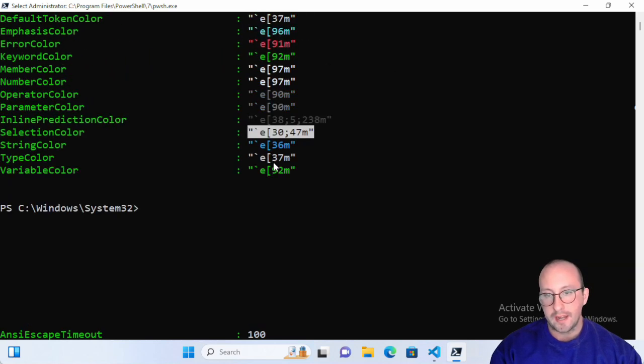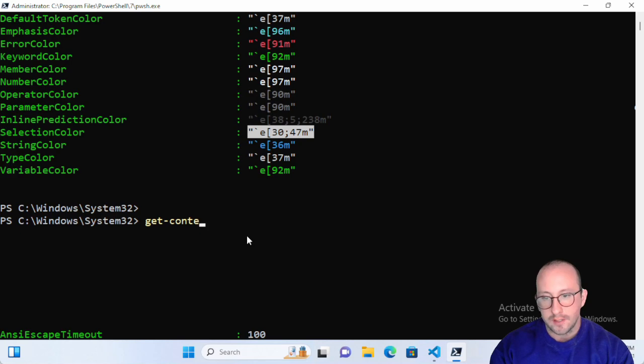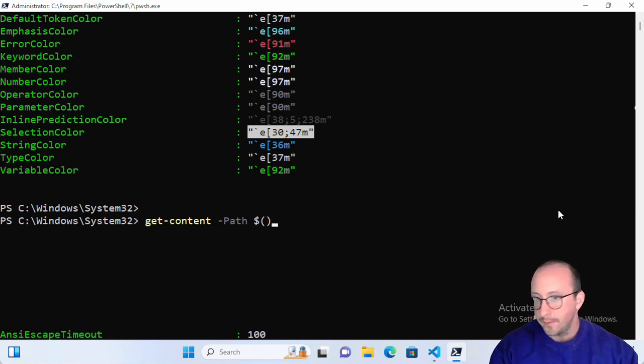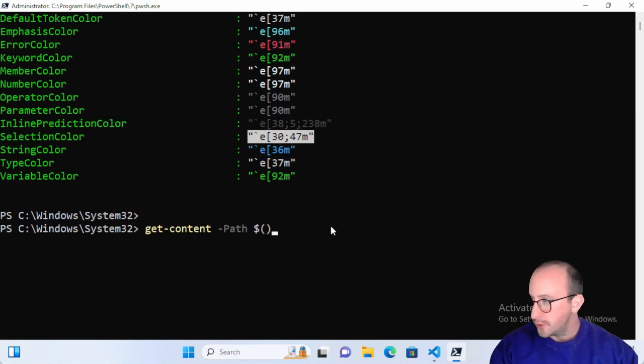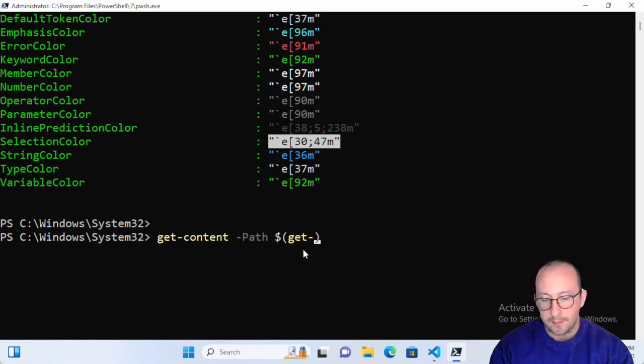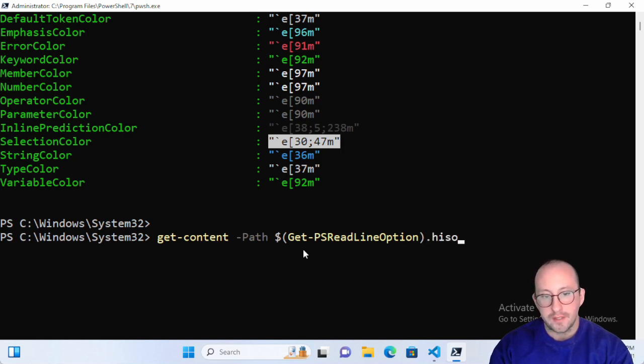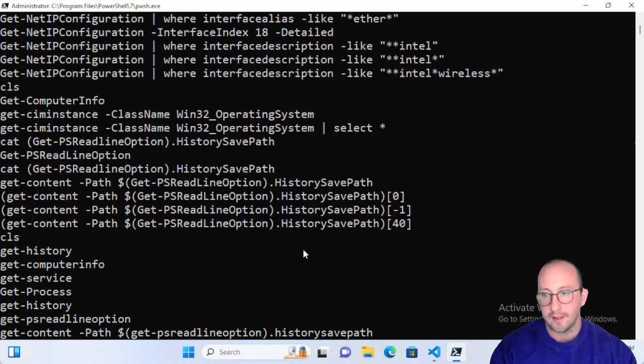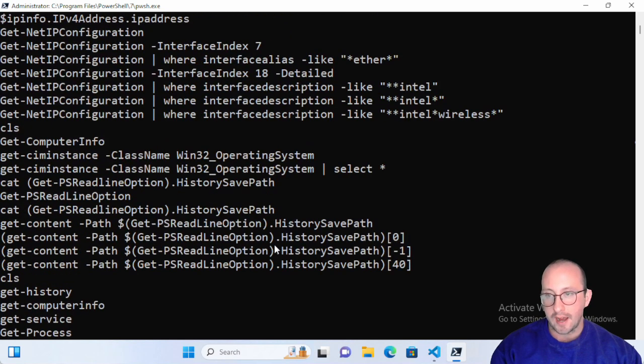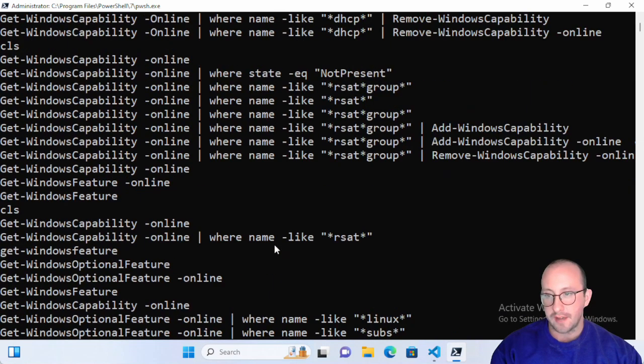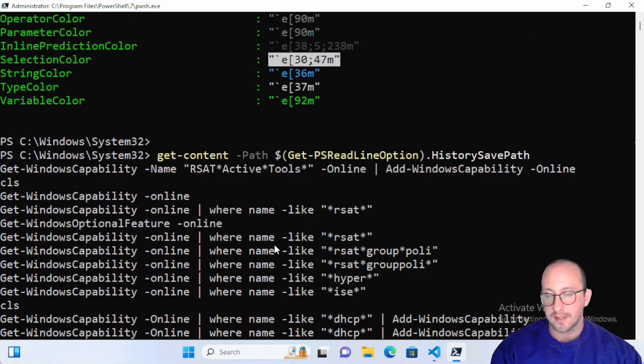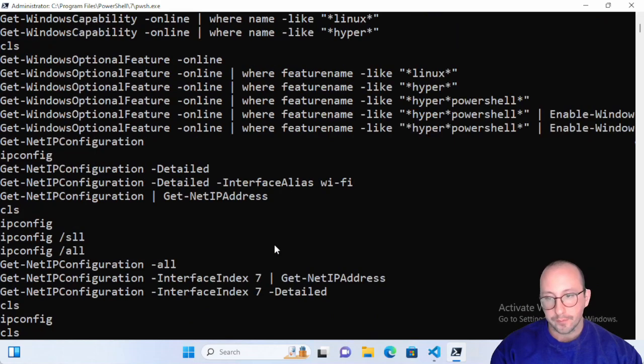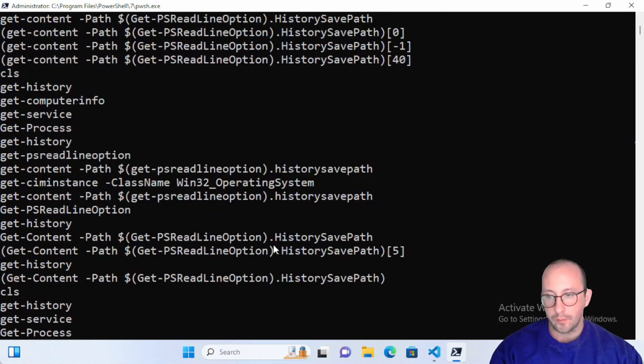What we can actually do to get the history of our entire PowerShell 7 terminal history is do a get-content and then specify a path. What I usually use is a variable wrapper here. Inside of these parentheses what I would do is put a get-psreadlineoption and then do a dot notation after the parentheses and it's going to be history save path. If we do the get-content like that, here is our entire history of our PowerShell 7 commands that we've done in the past. This will go across all of the sessions that we've had.